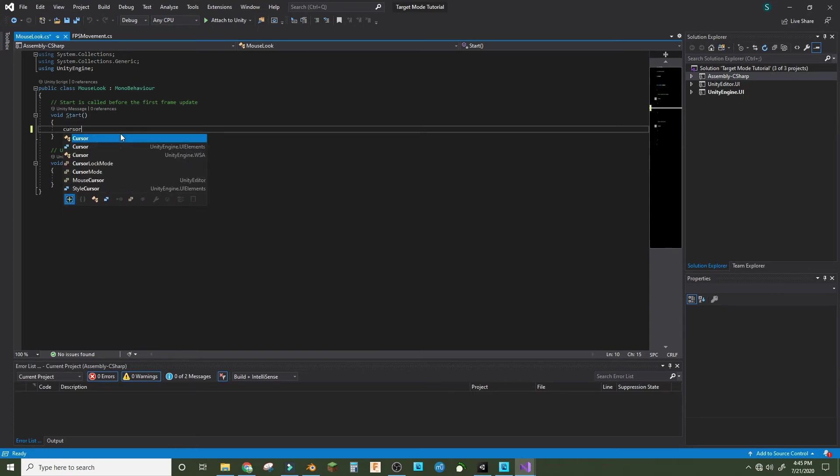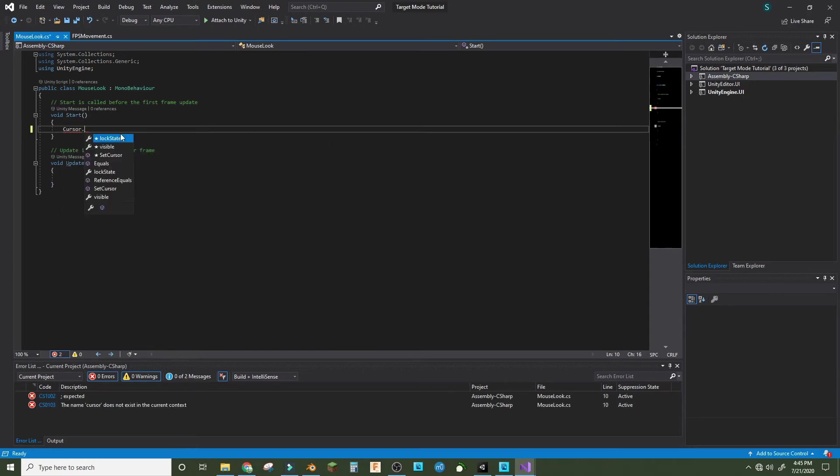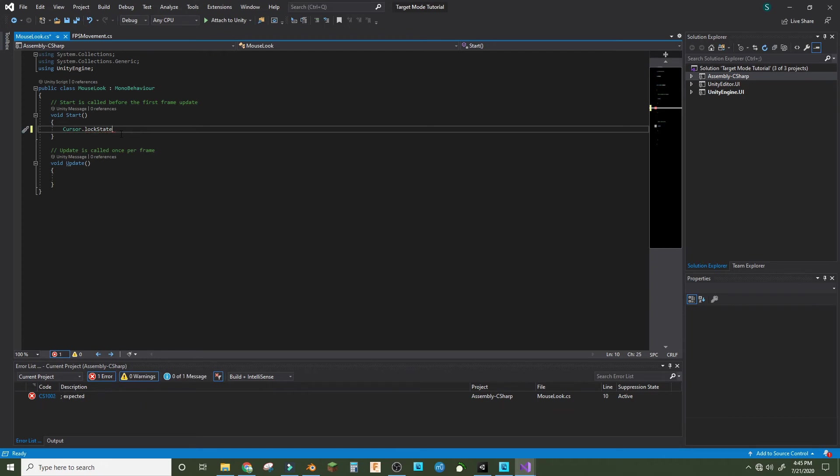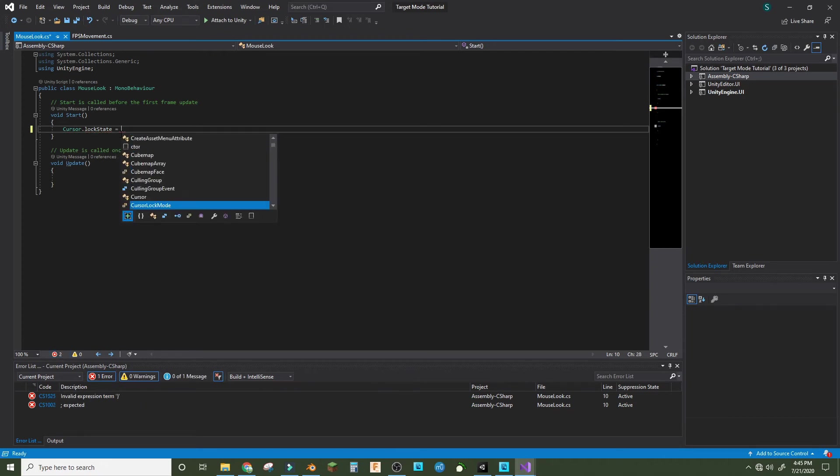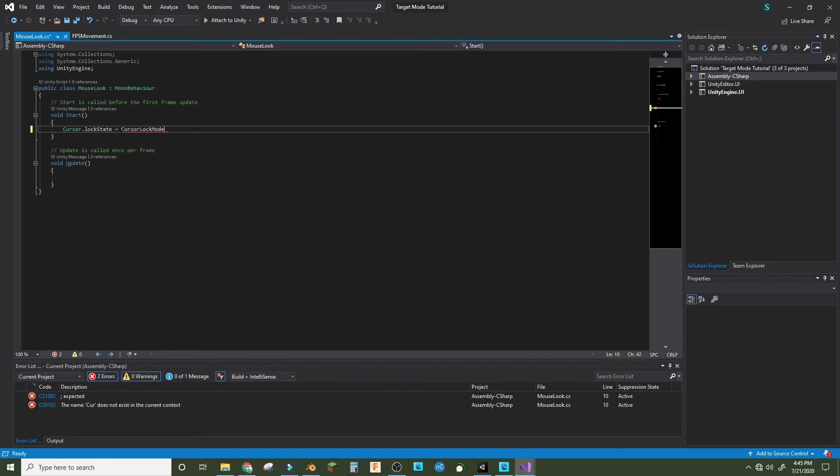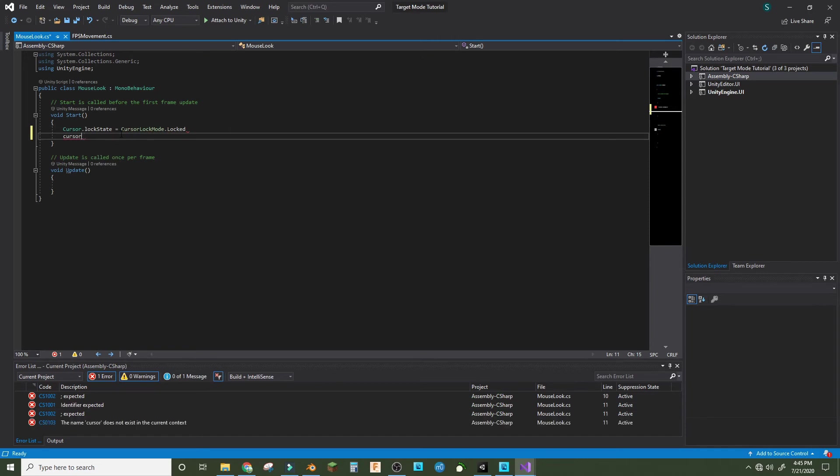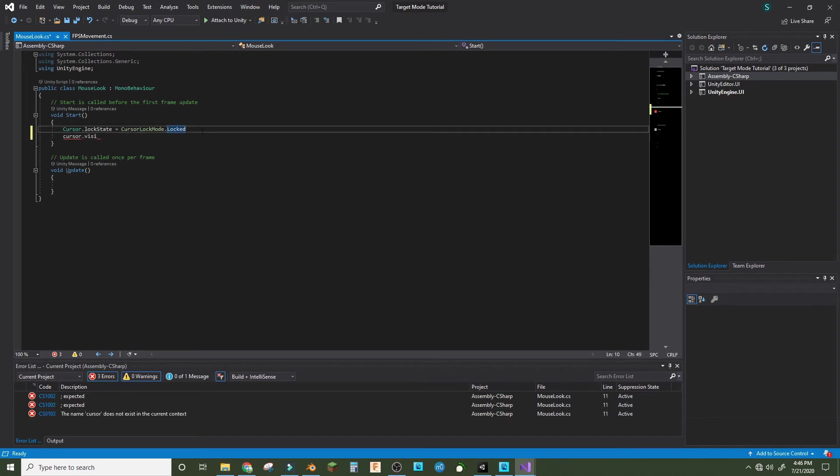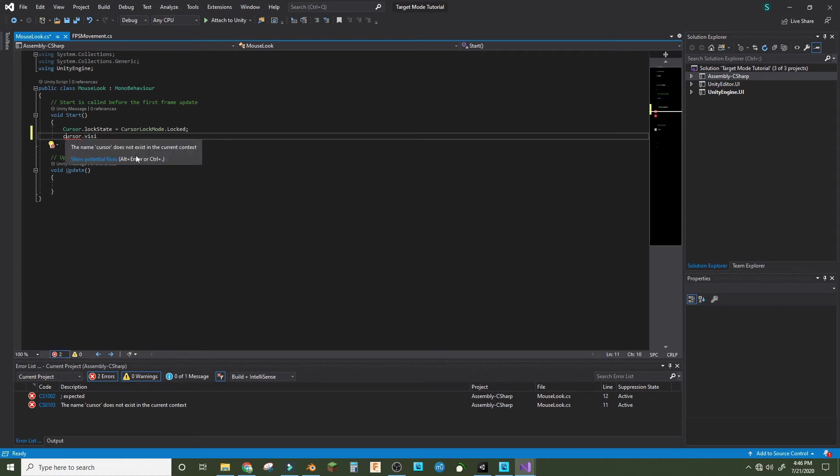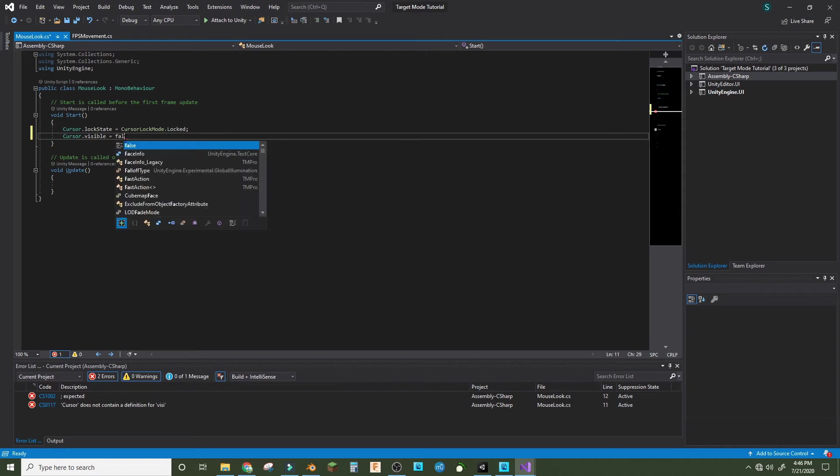And make a new script and create and add and double-click it. In void start, we're gonna make cursor.lockState equals CursorLockMode.Locked and cursor.visible equals false.